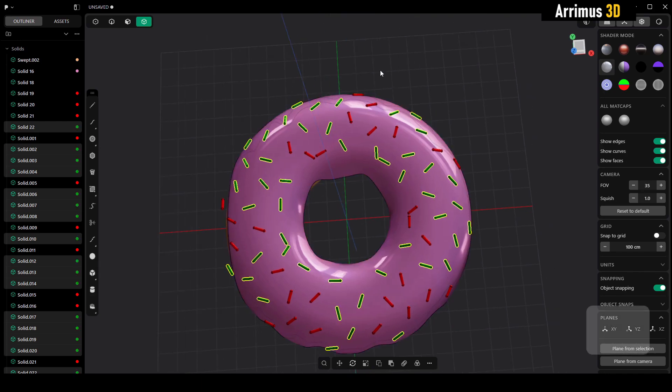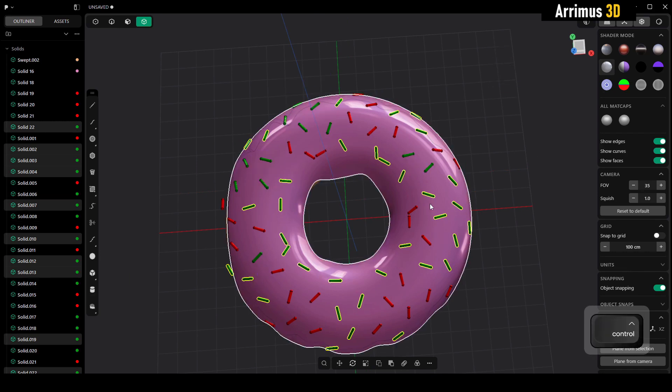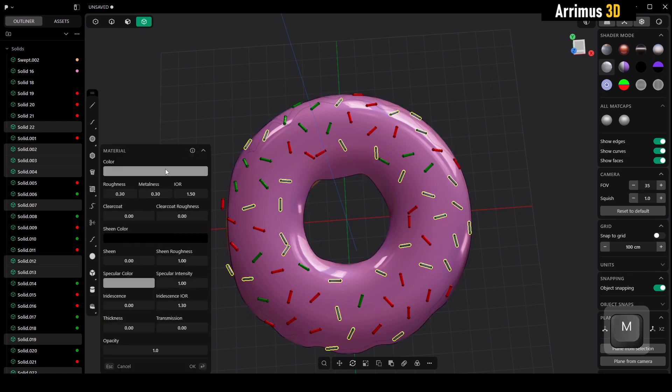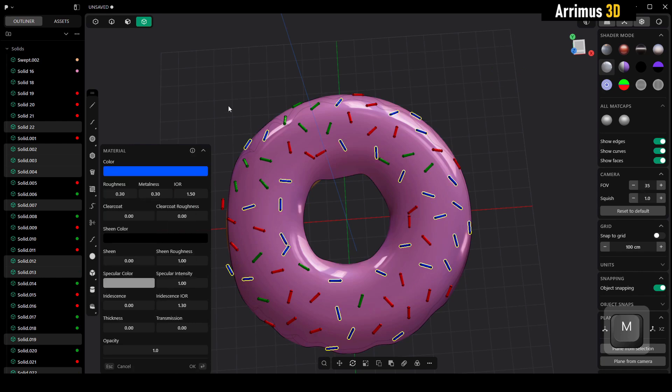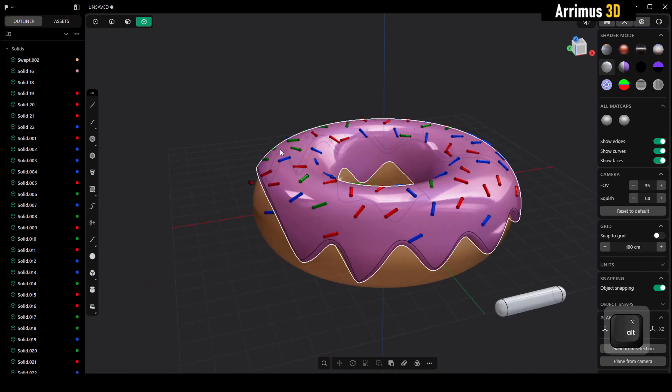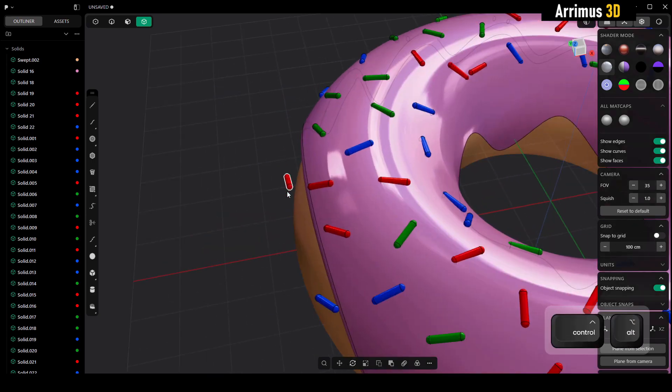Then we can hold ctrl and deselect some going from the right to the left here. We can press alt M and then M again, this time give it something like blue. I see a few of the sprinkles are kind of floating here, so I'll go ahead and delete them.